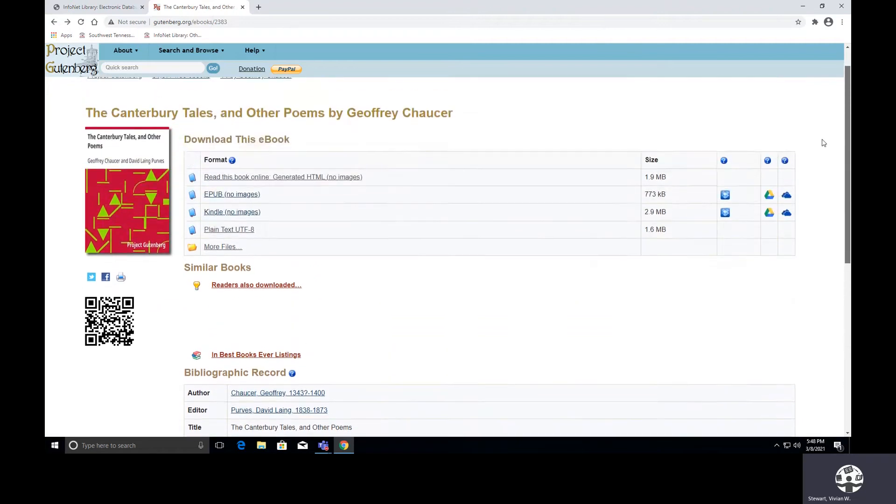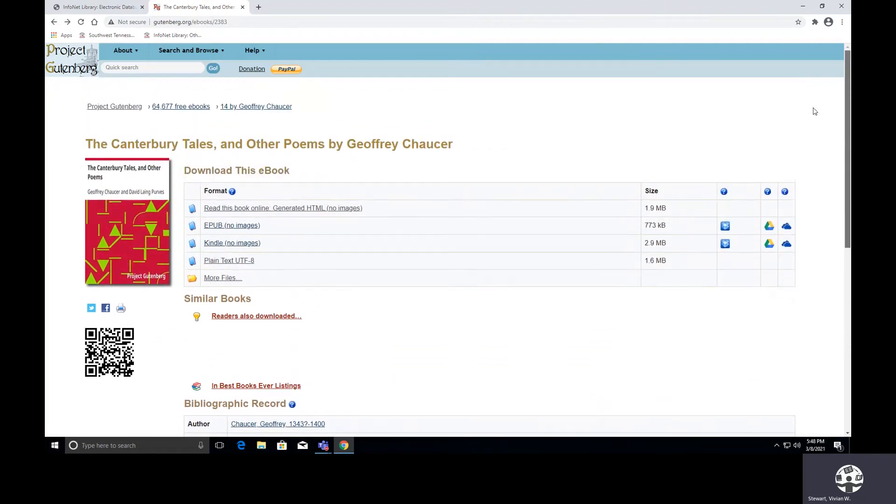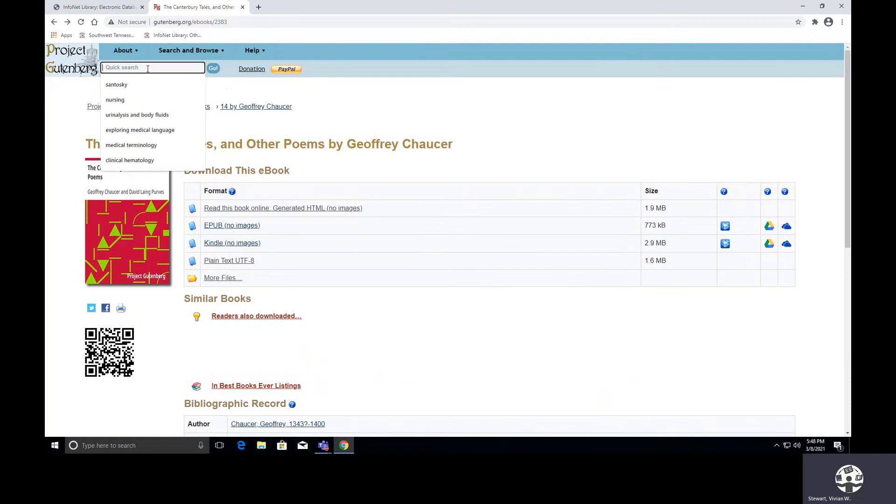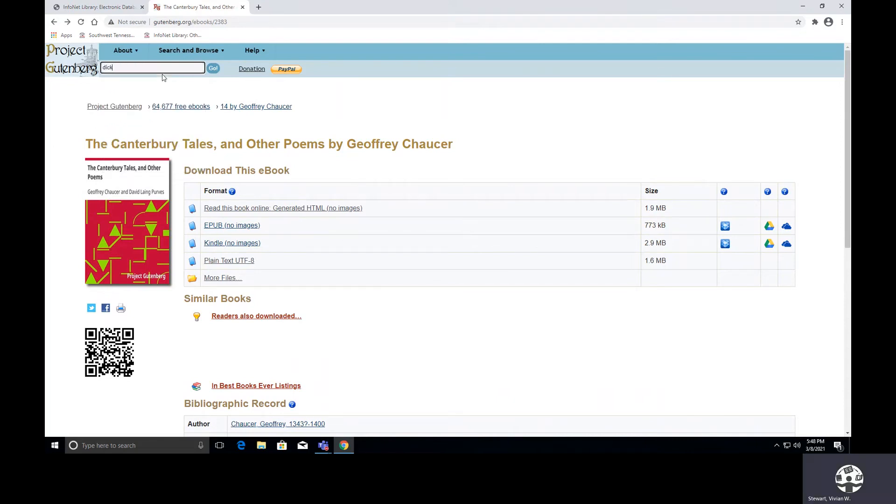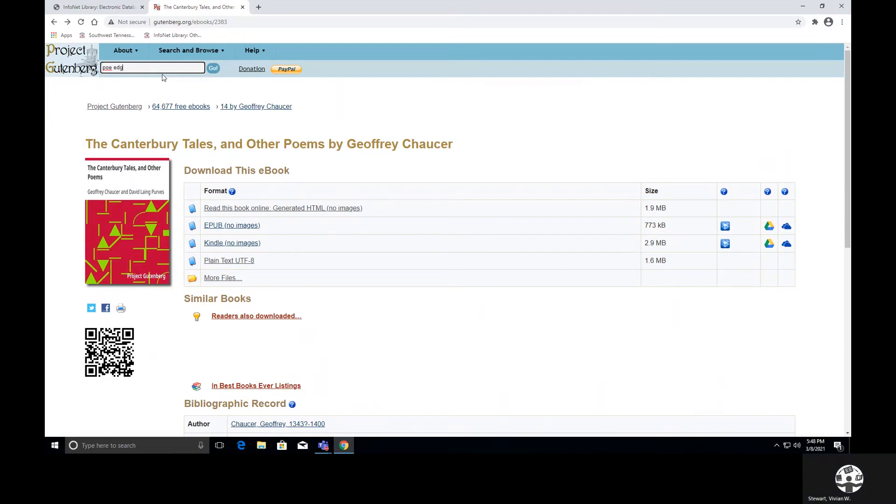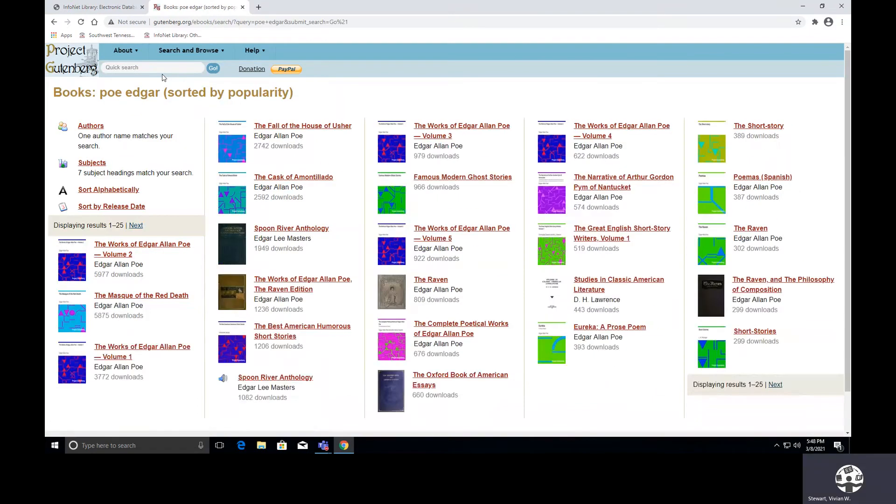Now, I performed a title search. So let's just try to perform an author search. So let's try using Charles Dickens. No, I'm sorry. Let me try something else. Let me use Edgar Allan Poe, because I have seen students coming in looking for his stories.